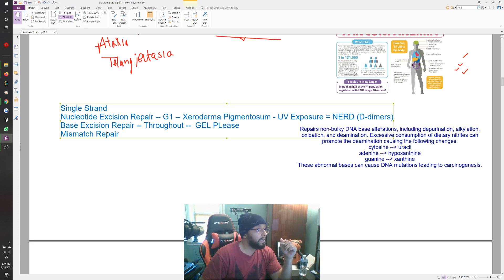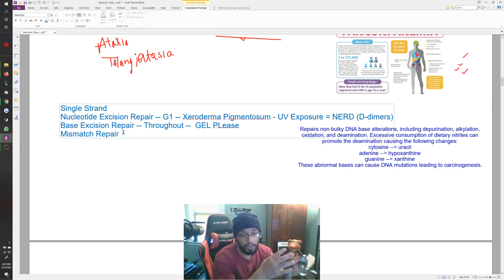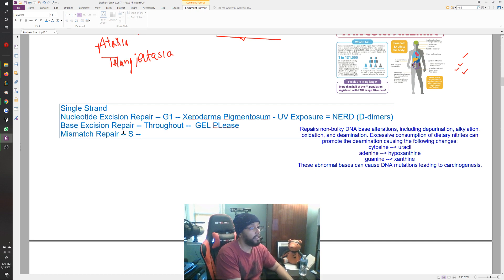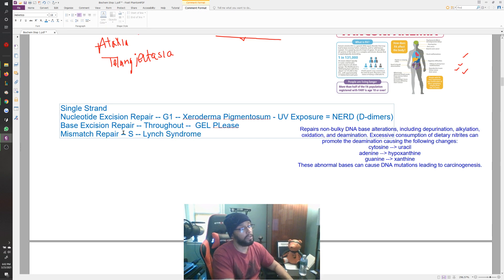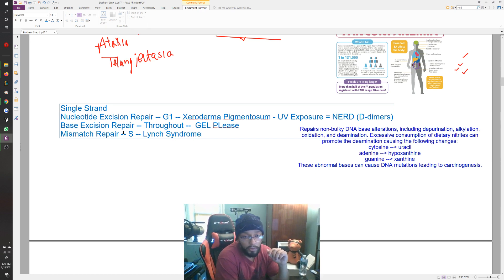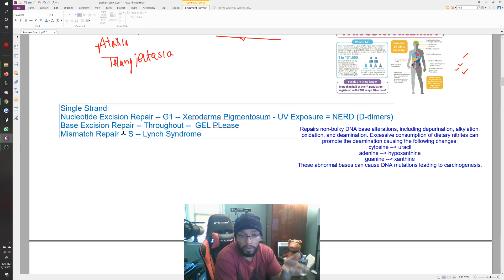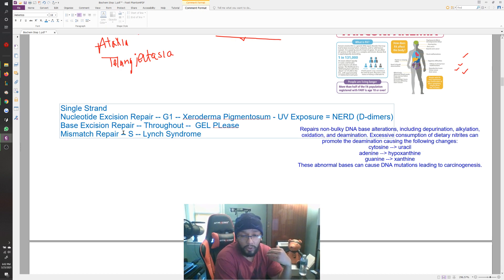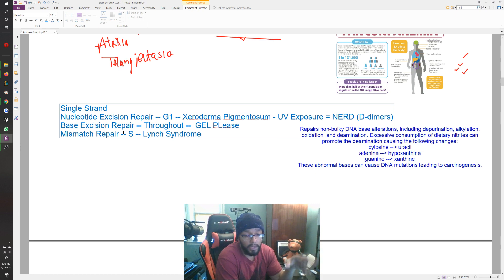The last type of single-strand repair is mismatch repair — you're going to see all the MMR genes (MMR1, MMR2, and others) when you get later to your polyp section in GI. Mismatch repair is defective in Lynch syndrome, and it occurs in the S phase. Lynch syndrome — hereditary non-polyposis colon cancer — is the colon cancer where the person doesn't have any polyps, which really makes it hard to identify risk because polyps are what we use to catch colon cancer during colonoscopy. It's hereditary from your parents and activates at an extremely young age like 5-6 years old, often spanning the entire colon.